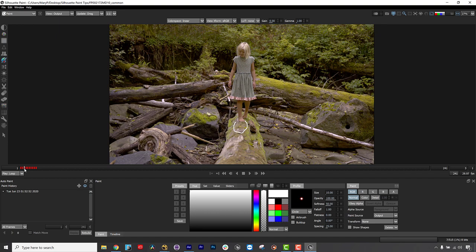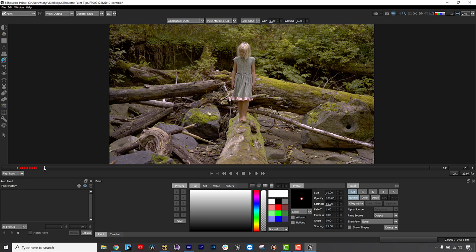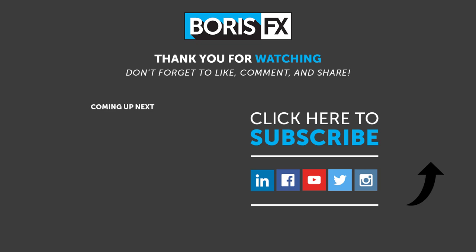To learn more about Silhouette Paint, please visit us at www.borisfx.com where you can find free training videos, official documentation, Boris FX news, artist interviews, case studies and so much more.